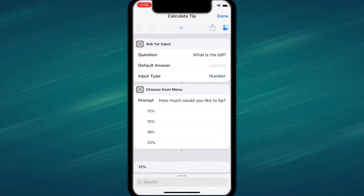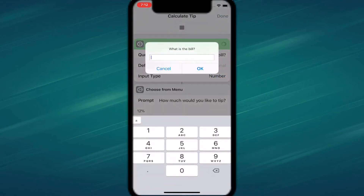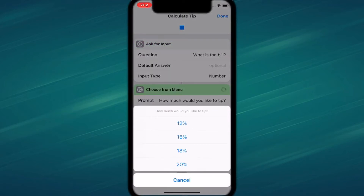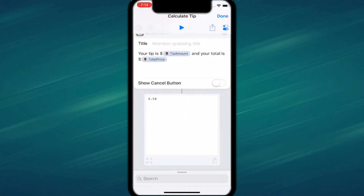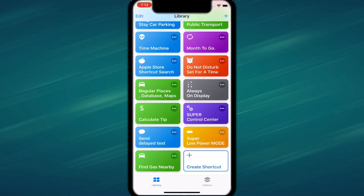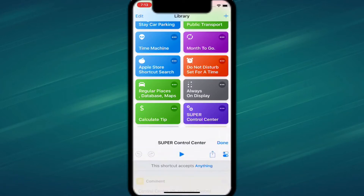The second shortcut is called Calculator Tip. Tap the three dots, then tap play. It asks 'What is the bill?' — so let's say the bill costs $5.58. I'll type 5.58, and then it asks how much tip you want. Let's say 18%. Your tip is $1.00 and your total is $6.58. It makes tipping really easy.